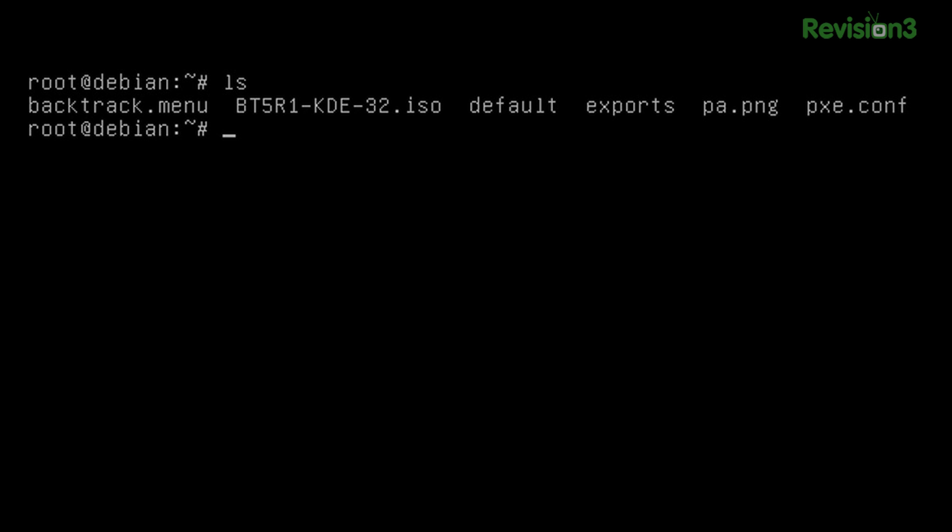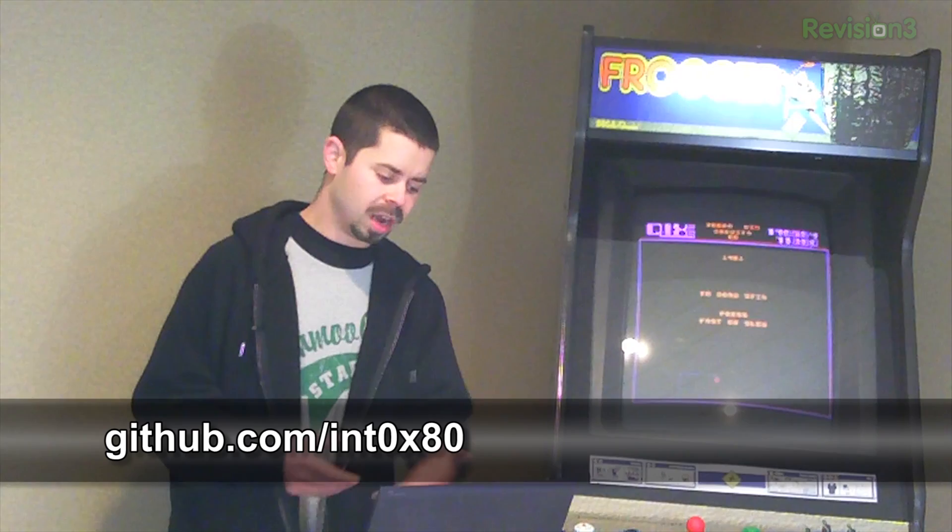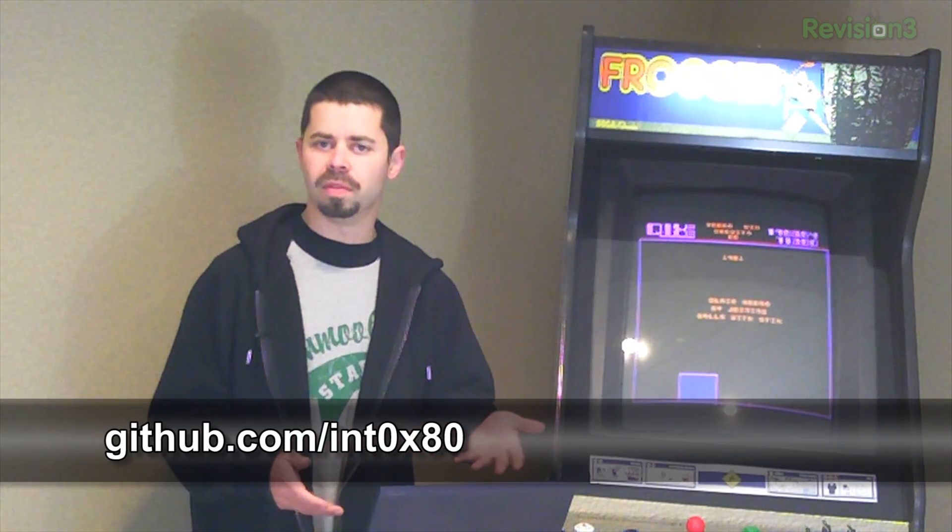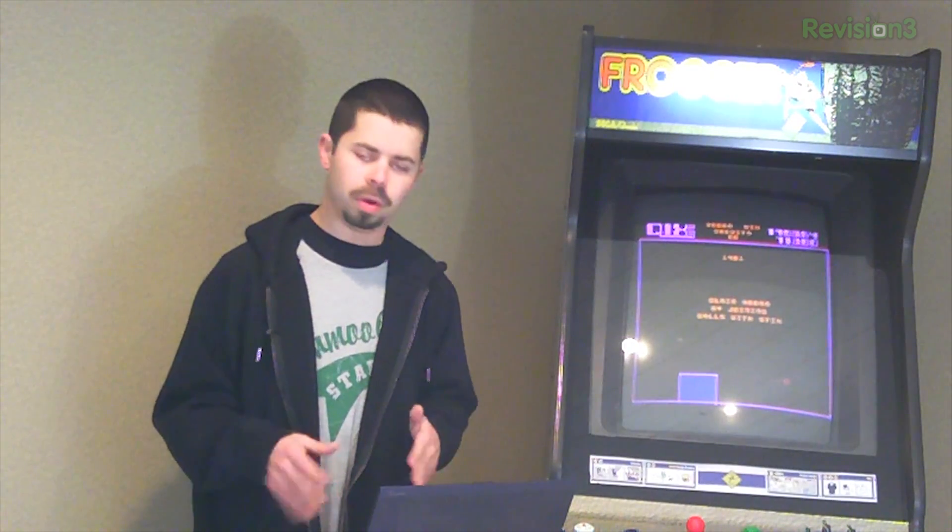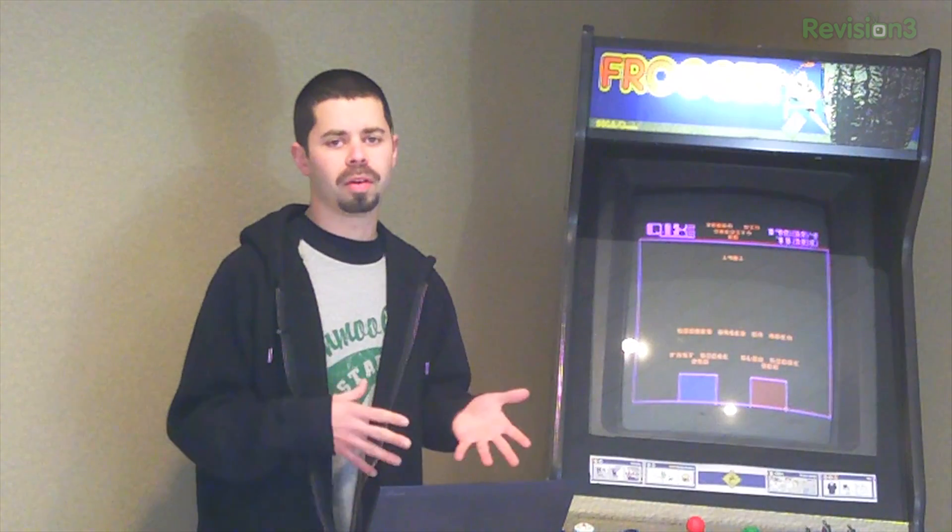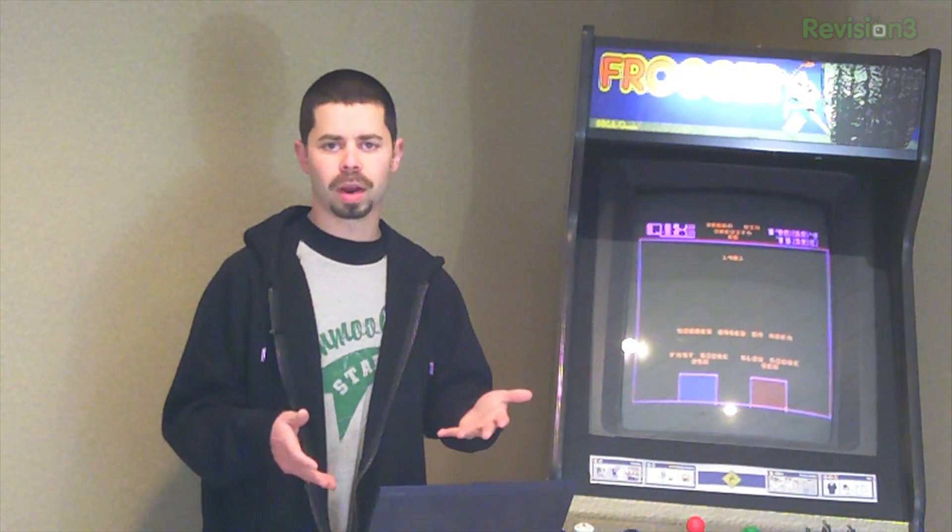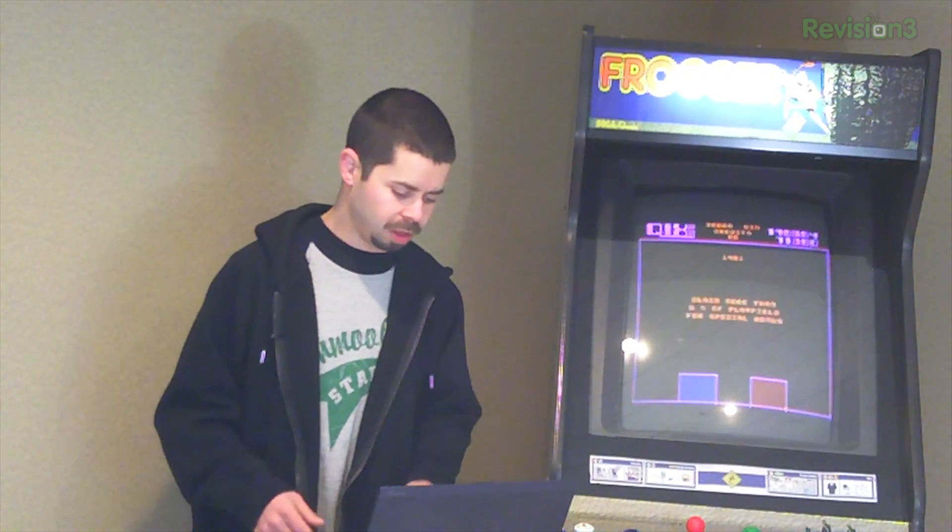I've got a few items here that I'm starting out with. The defaults file, the exports file, the pixie.conf and the pa.png along with the backtrack.menu files are all up on my GitHub, github.com slash int 80. And then I've got this Backtrack 5 ISO that we've downloaded. So what we're going to do is mount the ISO, copy all the files off into a directory that we'll be using for our pixie store.